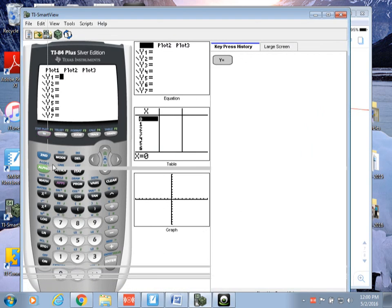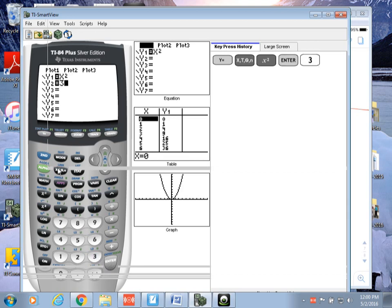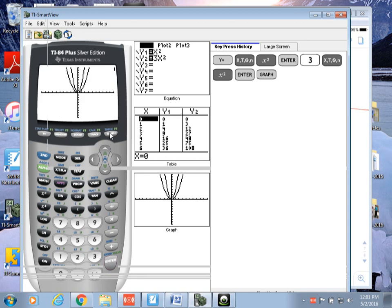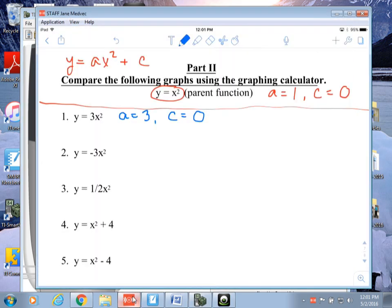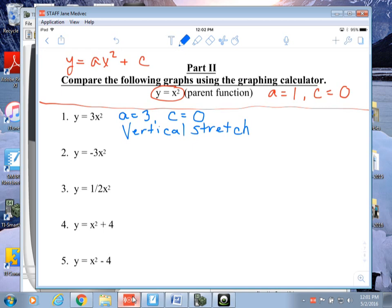I'm going to enter x squared — that's mom and dad — and 3x squared for the kid. Here's mom and dad, and here's the kid. You'll notice that the kid is more narrow, so it's a vertical stretch — it goes up quicker. So I'll write down: vertical stretch, and it opens up.